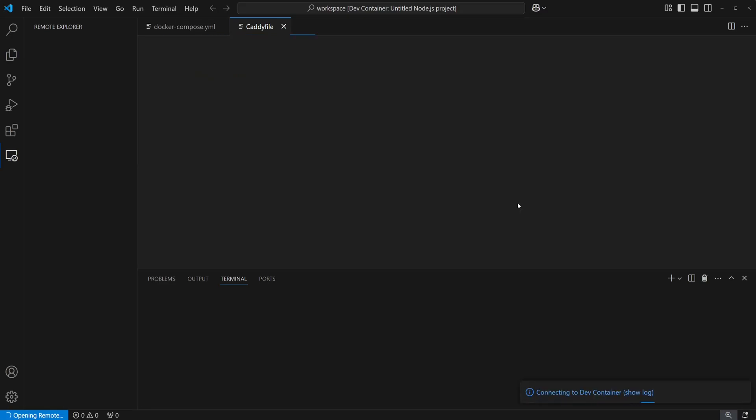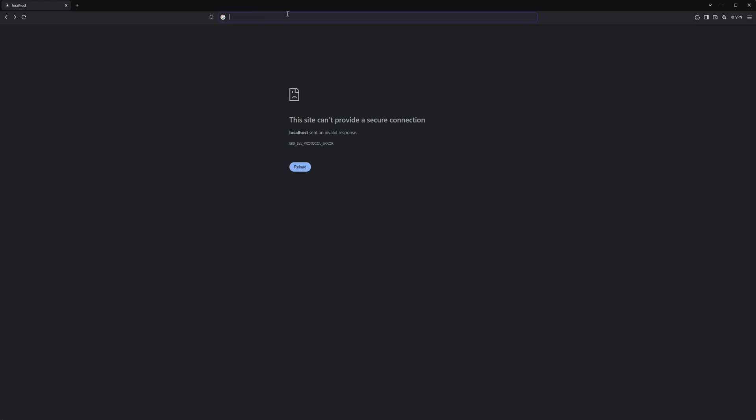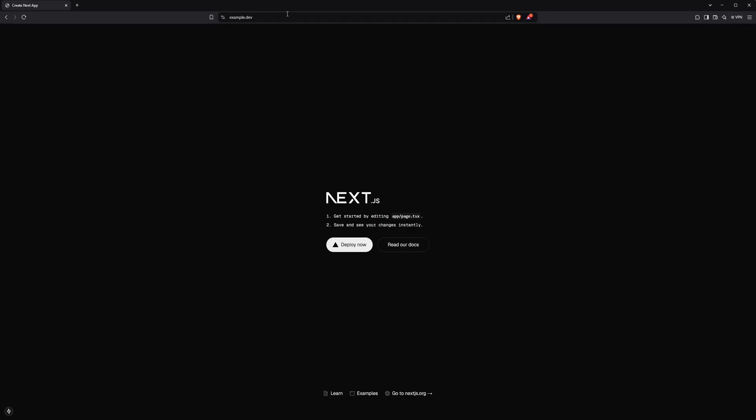Once the dev container is finished building, we'll head over to the browser and we can load our local web server on example.dev.